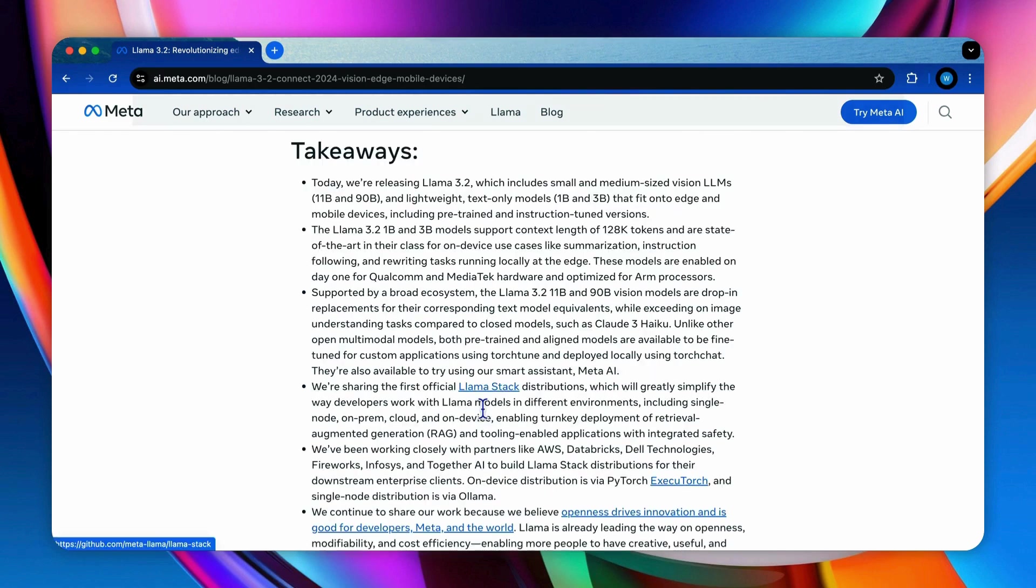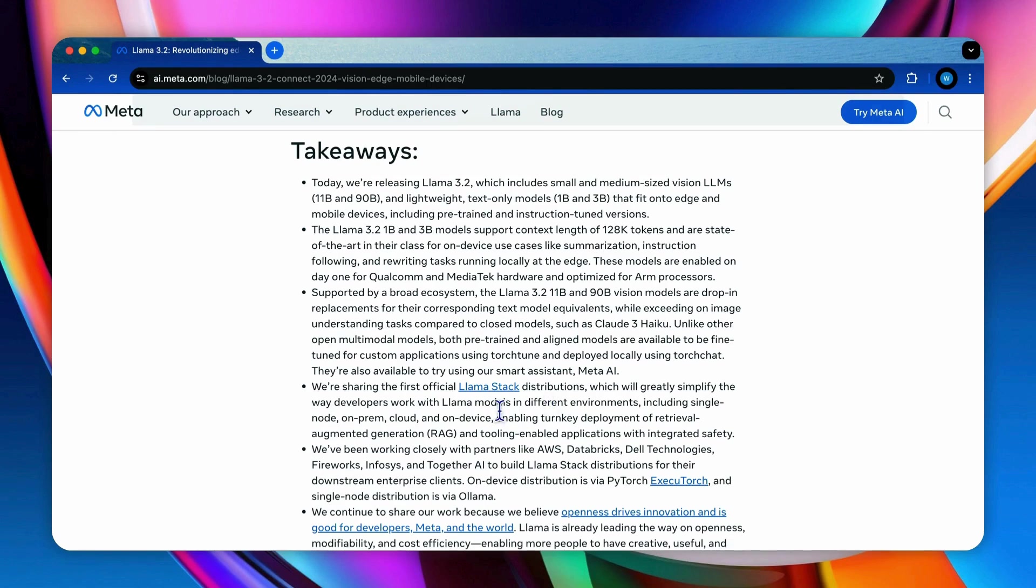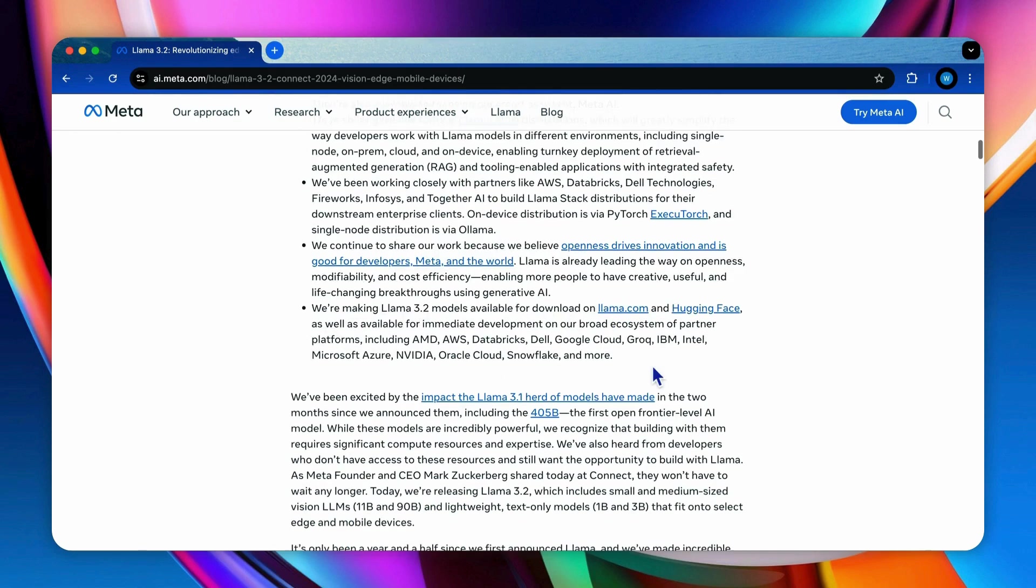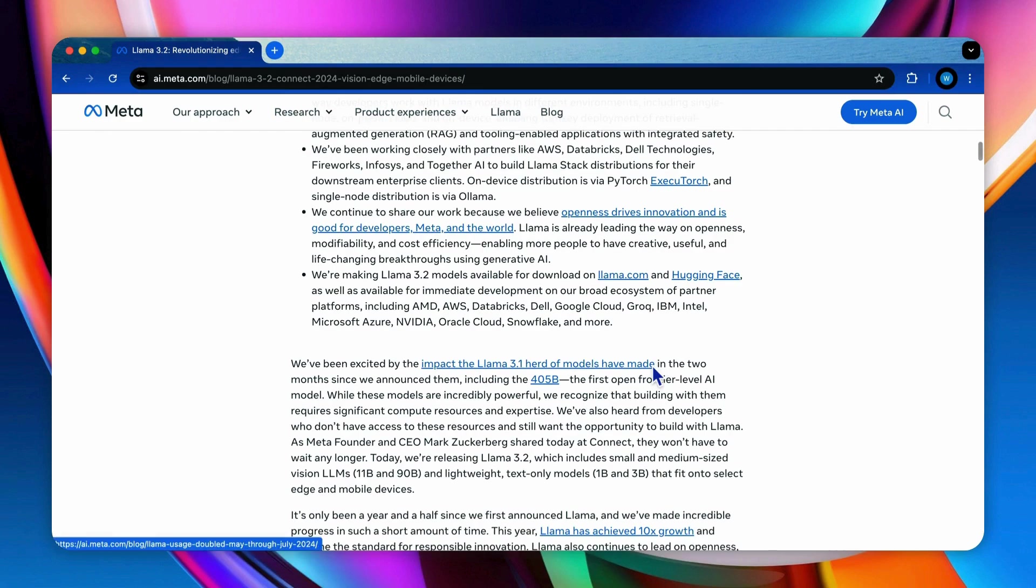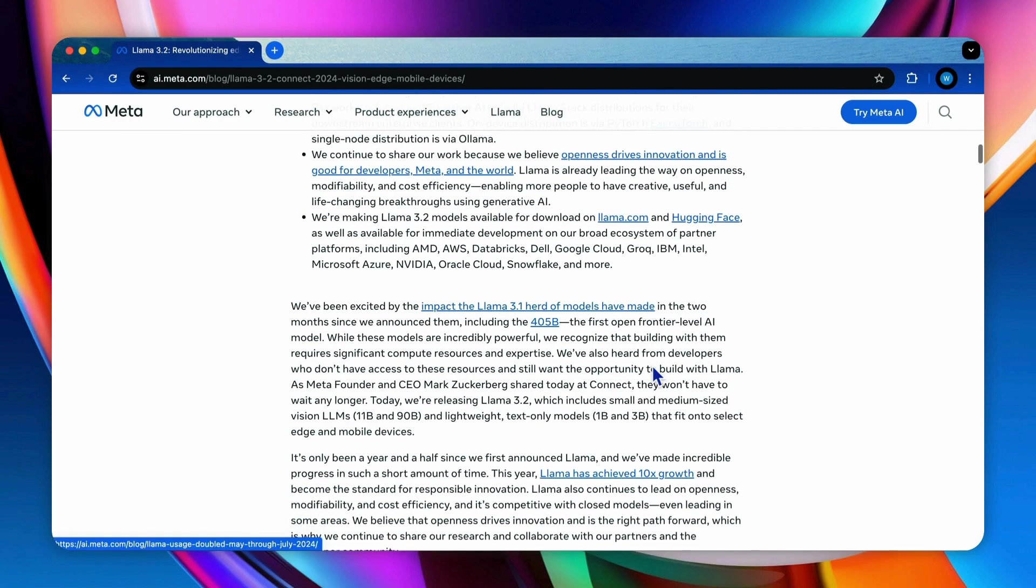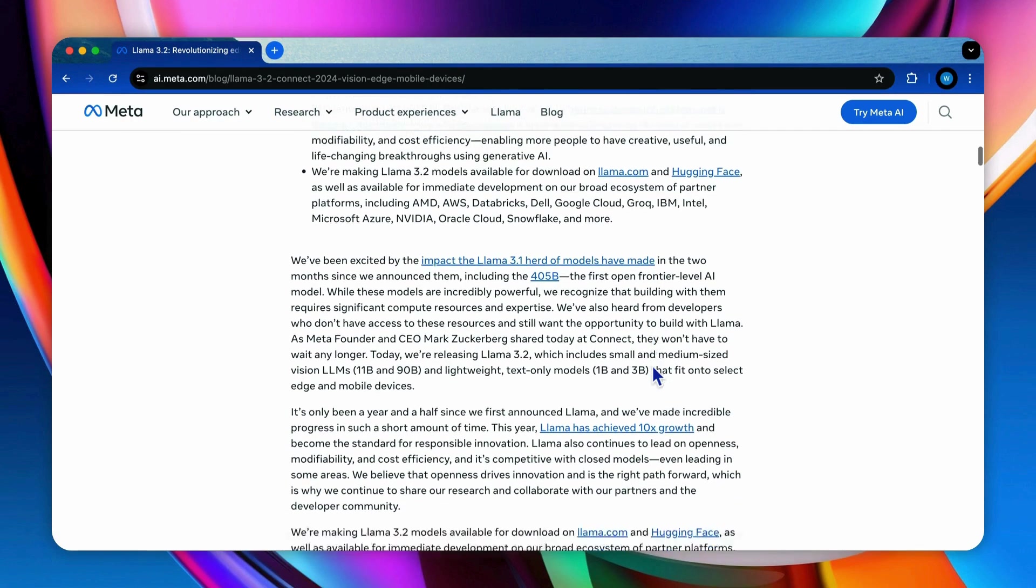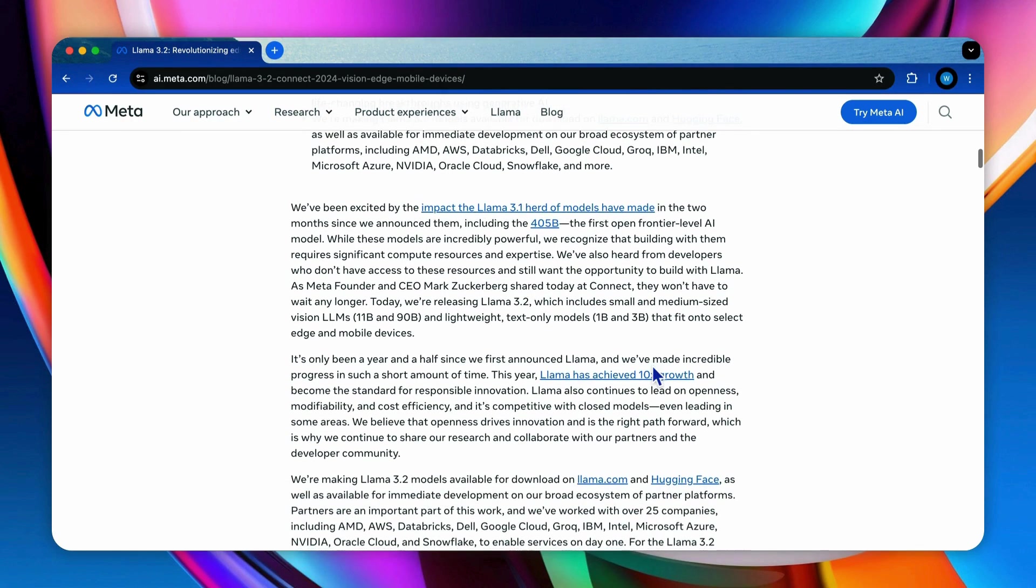Meta also provides Llama stack, which simplifies the deployment across various environments from single nodes to the cloud and on-device applications. But the key topic in this video is about the 11B and 90B vision models, which is so exciting. Let's see what tasks they can handle.